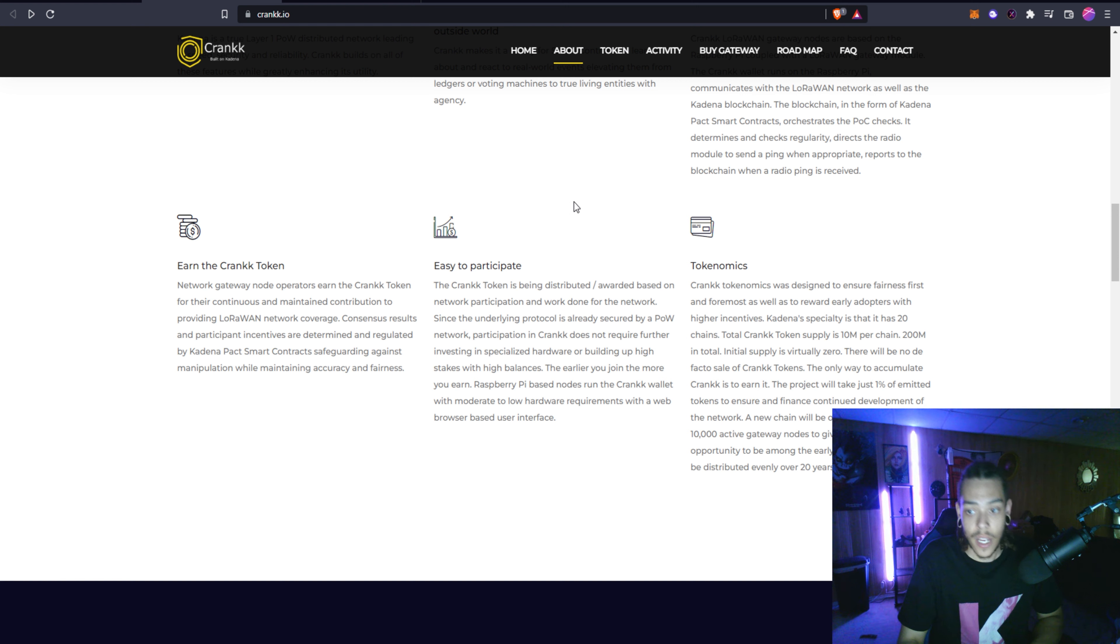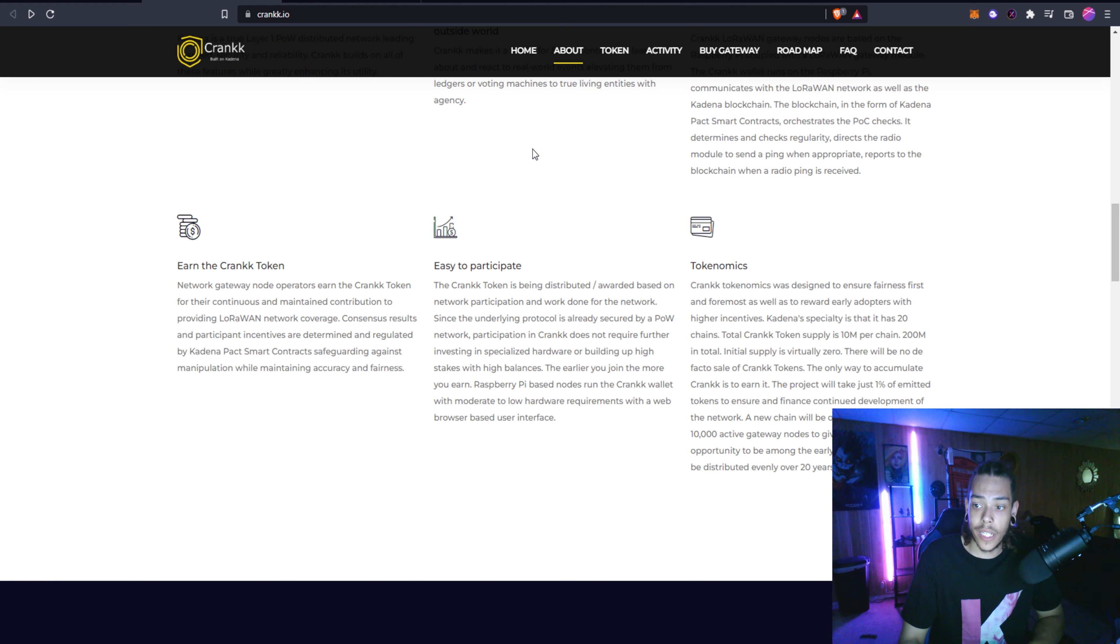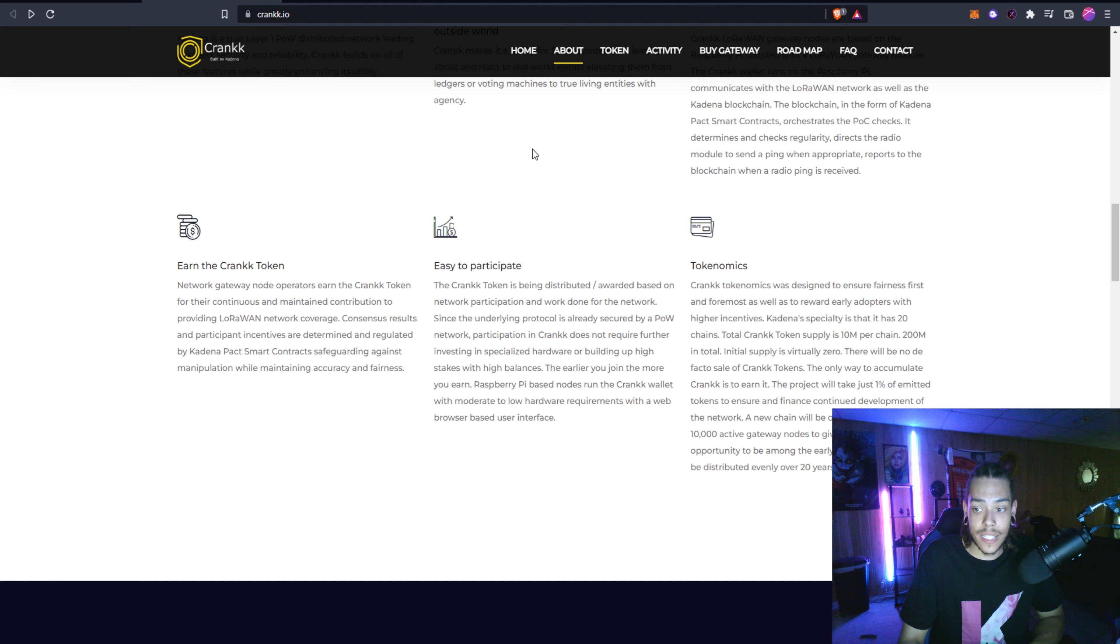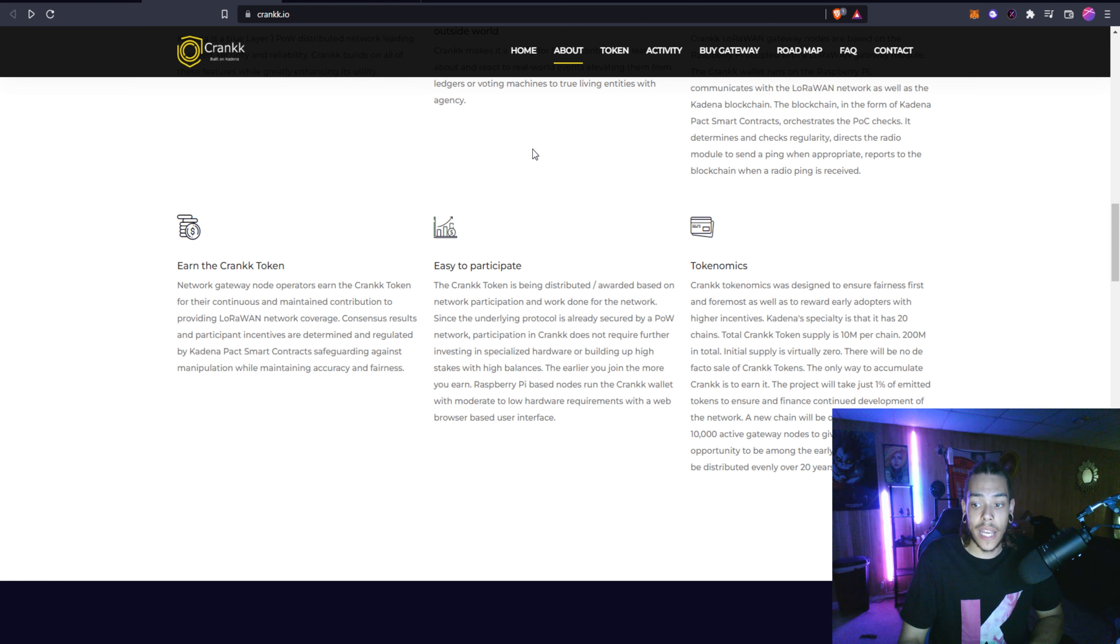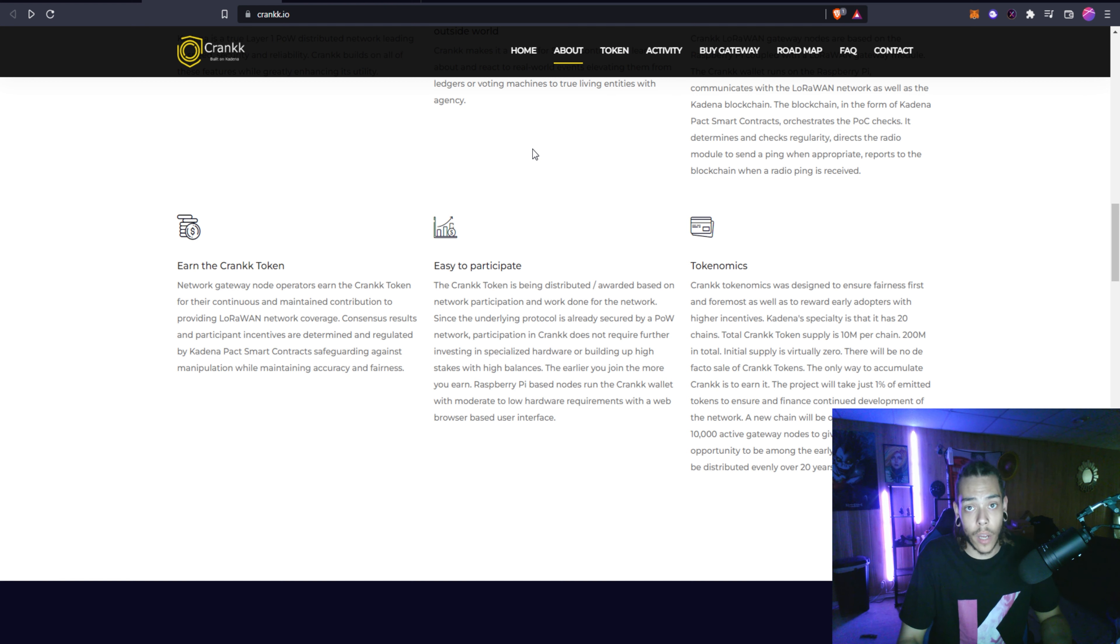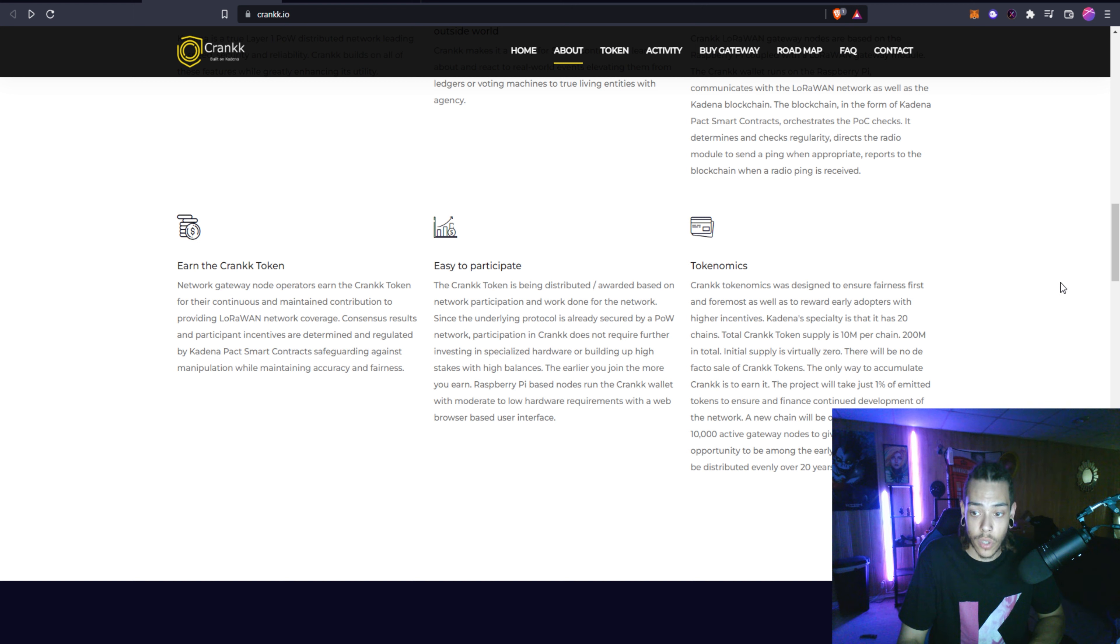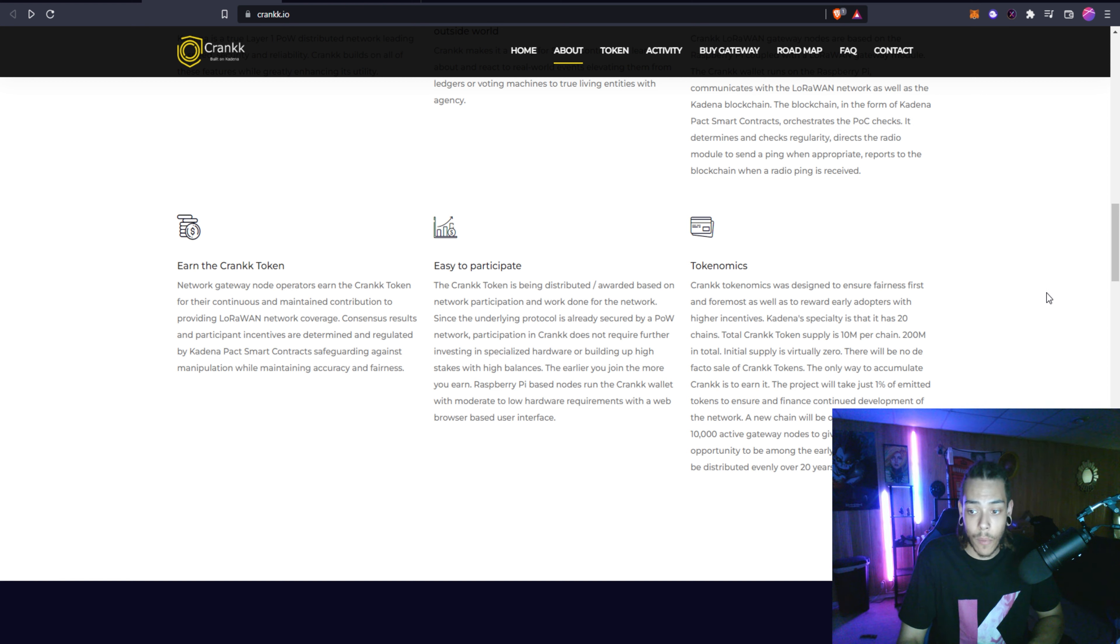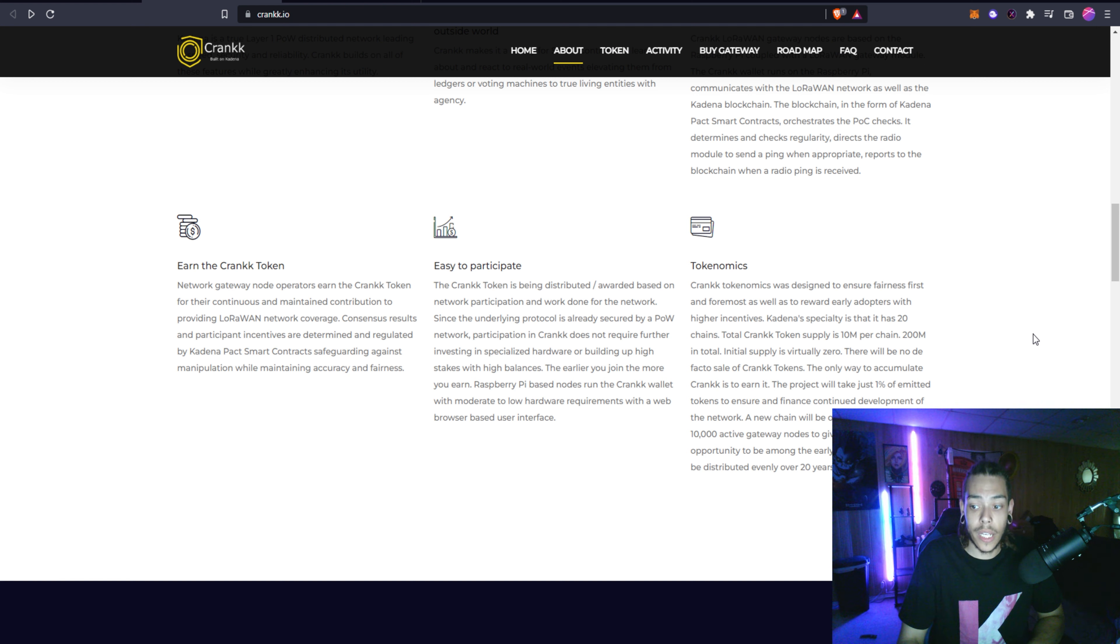The Crank tokenomics was designed to ensure fairness first and foremost as well as rewarding early adopters with higher incentives. Kadena has 20 chains total. Crank token supply is 10 million per chain, 200 million in total. Initial supply is virtually zero and there will be no de facto sale of Crank tokens. So basically it won't be available on like Katie Launch or something like that where they're hosting an IDO.